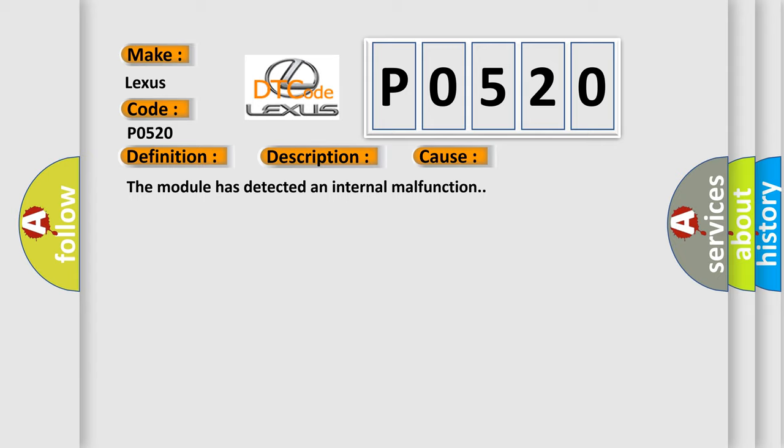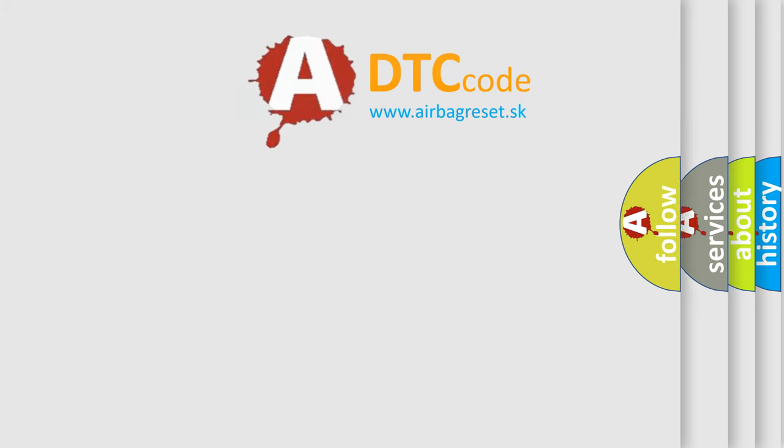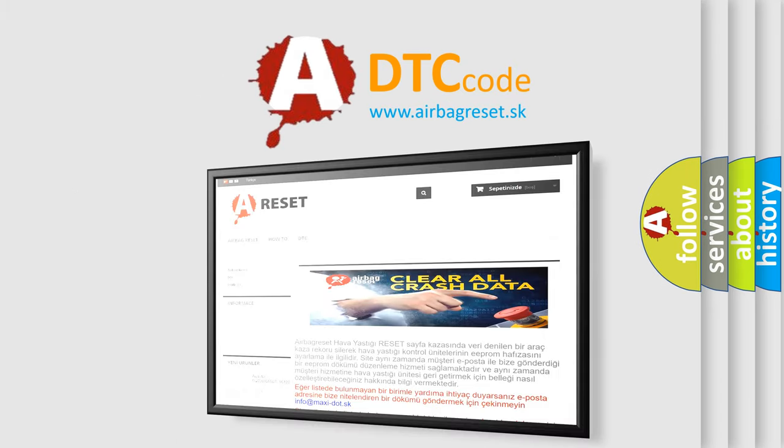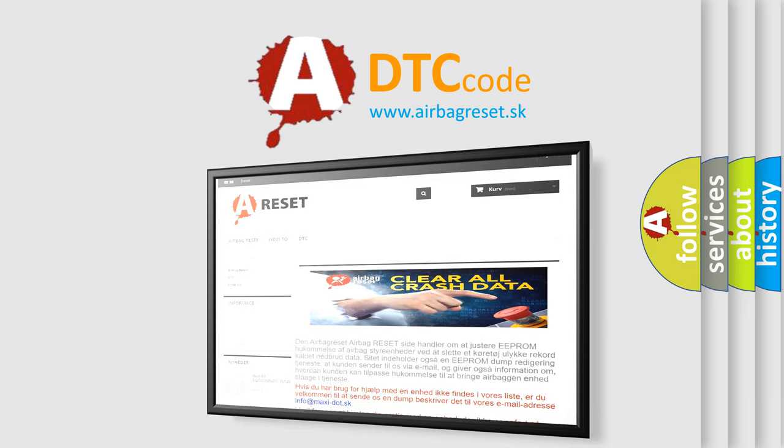The Airbag Reset website aims to provide information in 52 languages. Thank you for your attention and stay tuned for the next video.